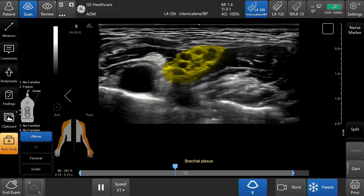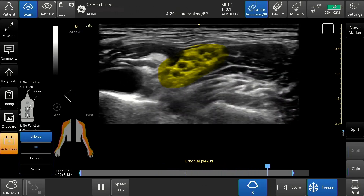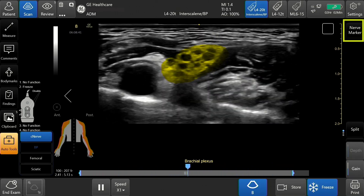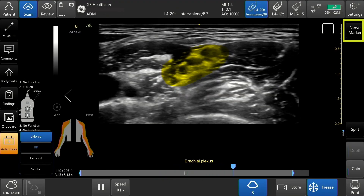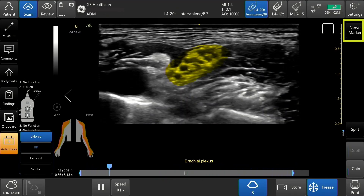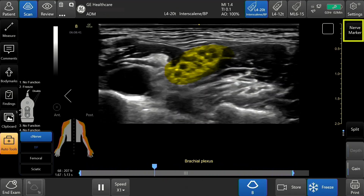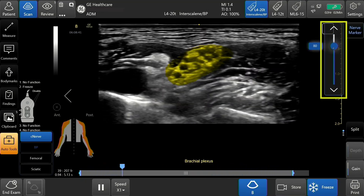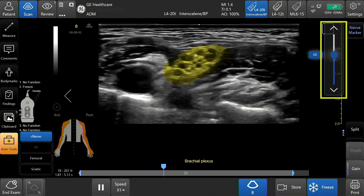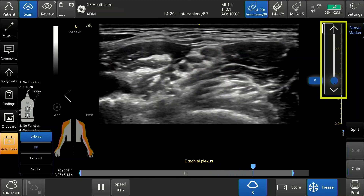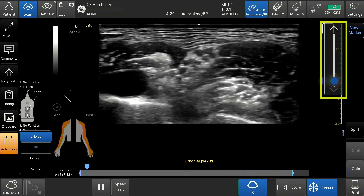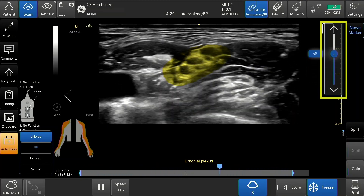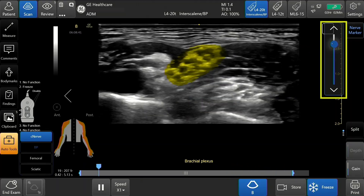The color saturation of the overlay on the nerve can be adjusted using the Nerve Marker button, found at the upper right corner of the screen. Tap Nerve Marker and a slider appears. Minimum saturation renders the yellow overlay indistinguishable from the background, and maximum saturation renders the yellow overlay almost opaque.